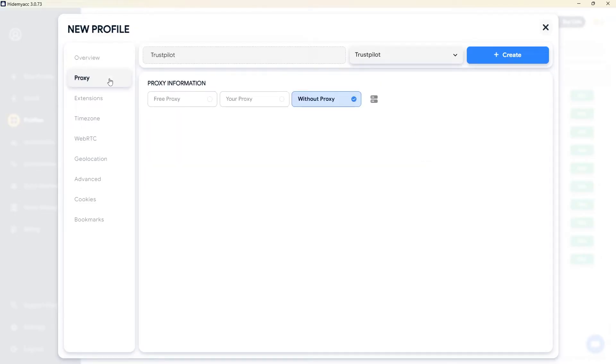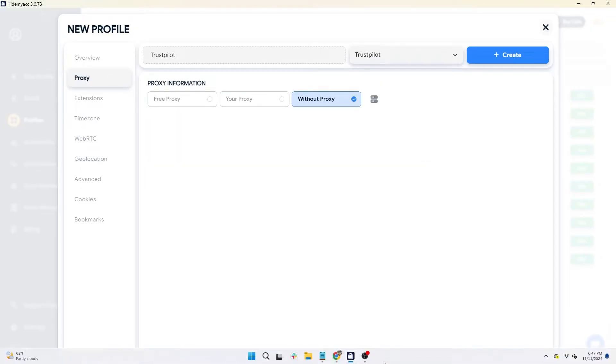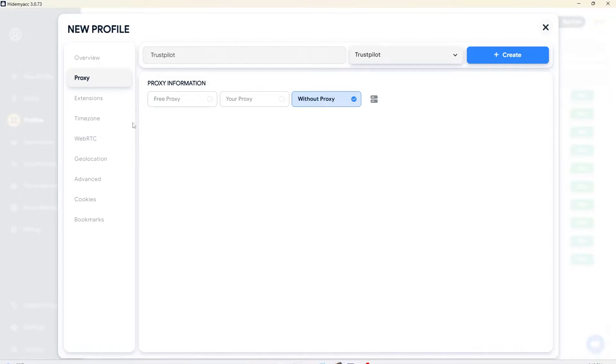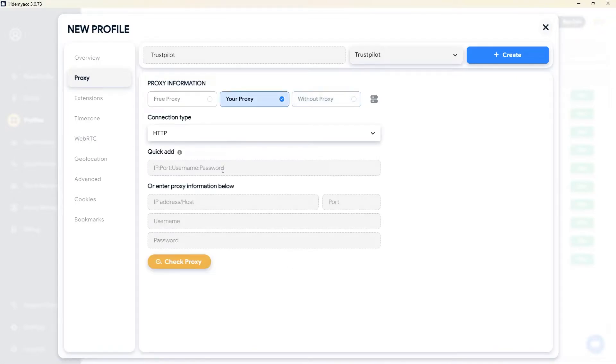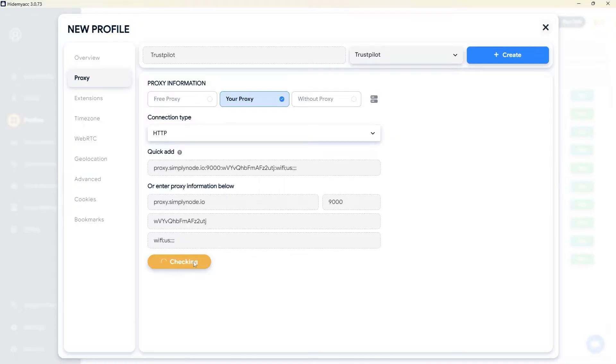You'll need to add a proxy to avoid IP duplication. It's recommended to use a static residential proxy. Combining HideMyAC with a proxy ensures Trustpilot doesn't detect that you're managing multiple accounts at once.